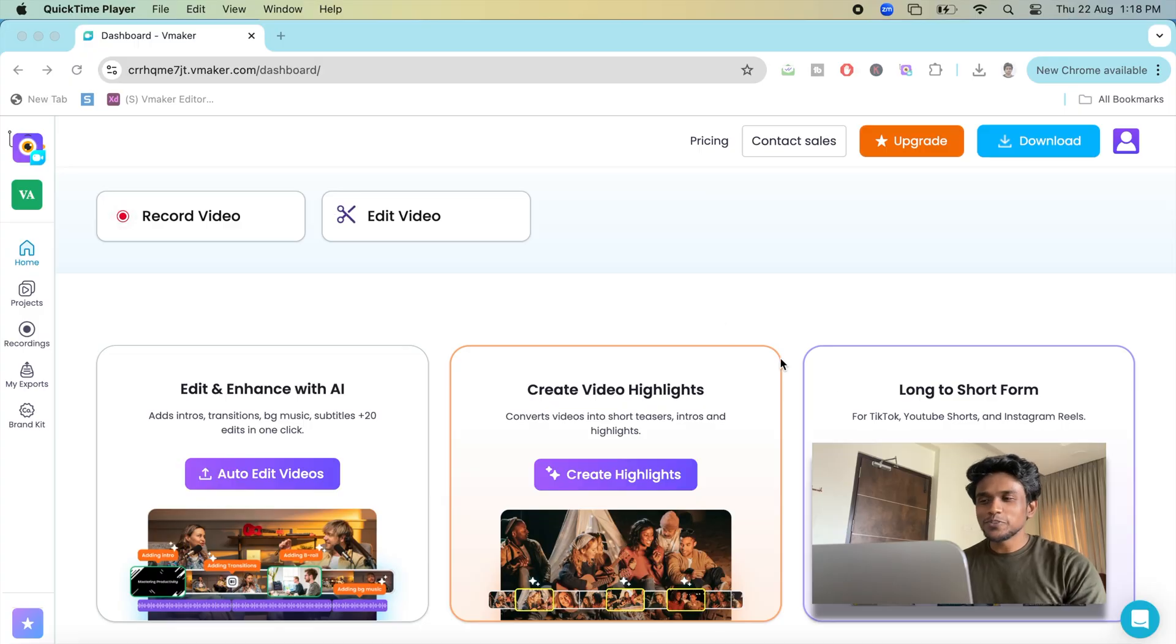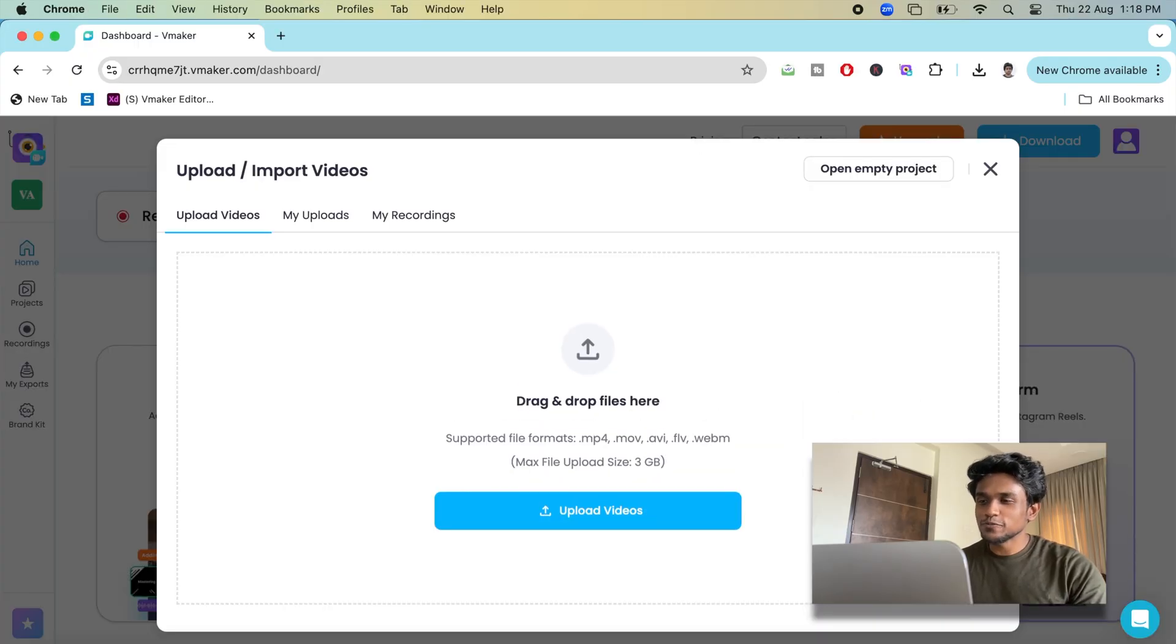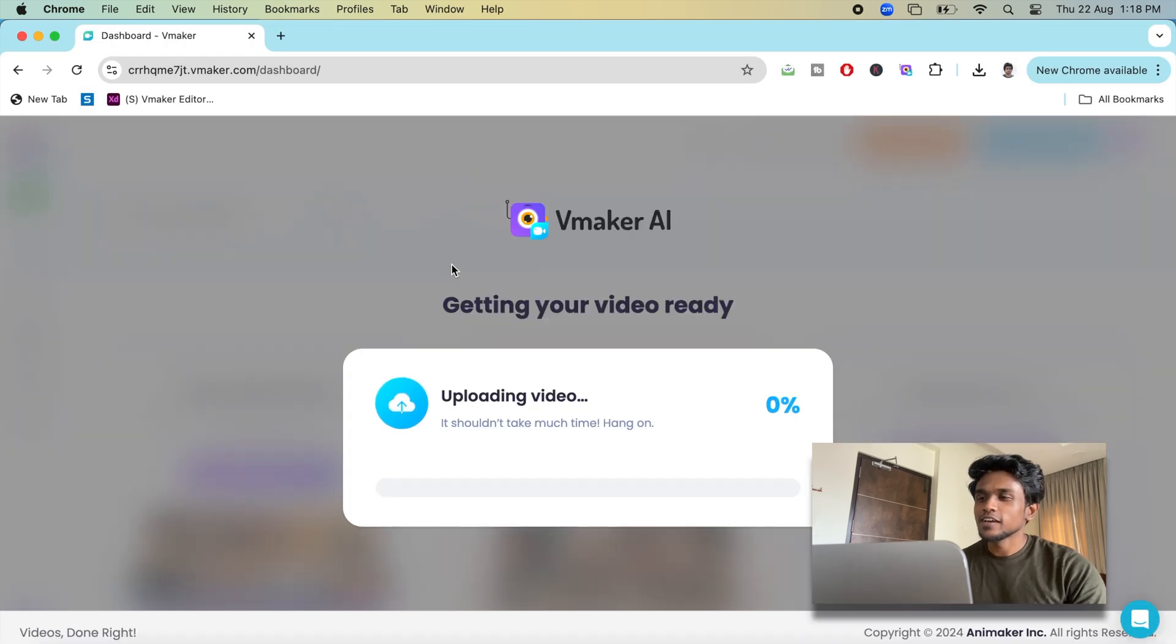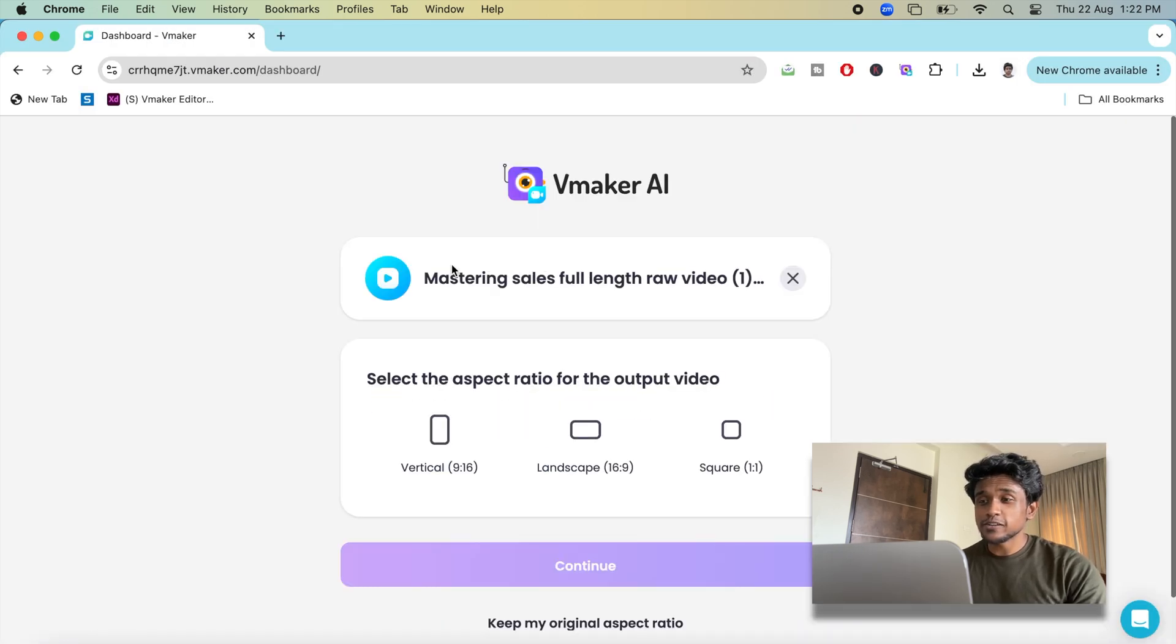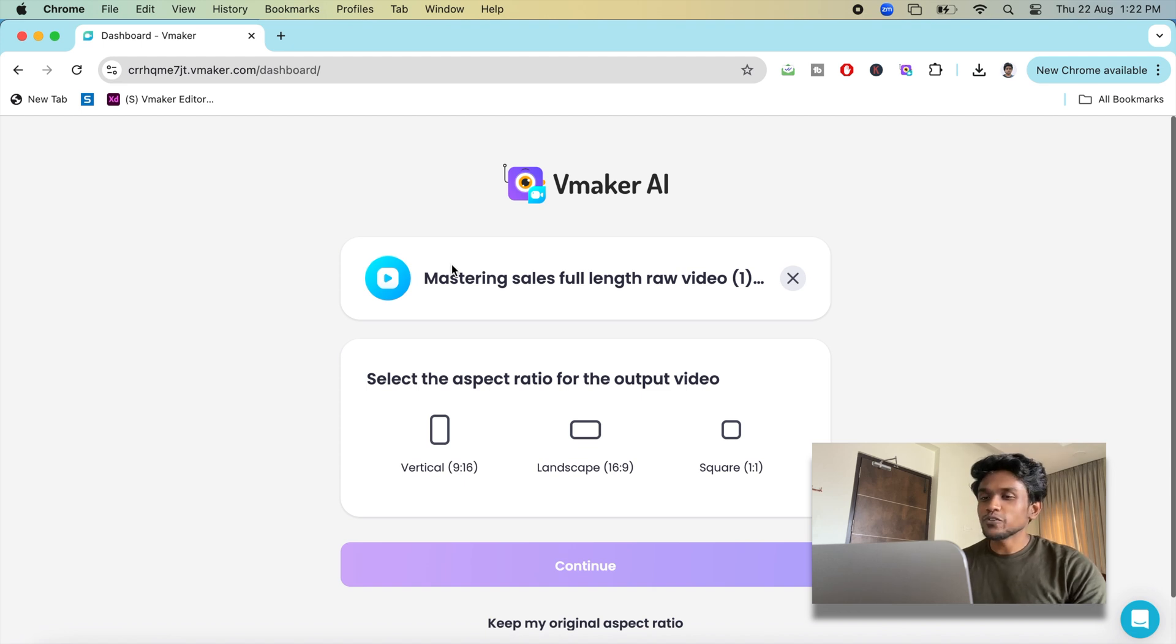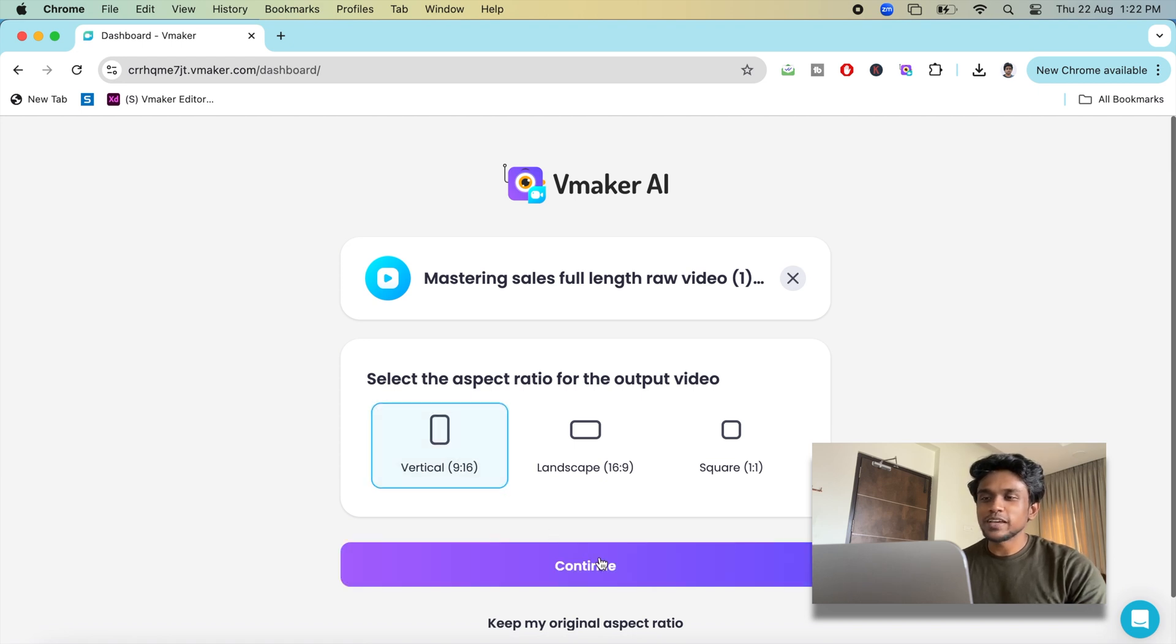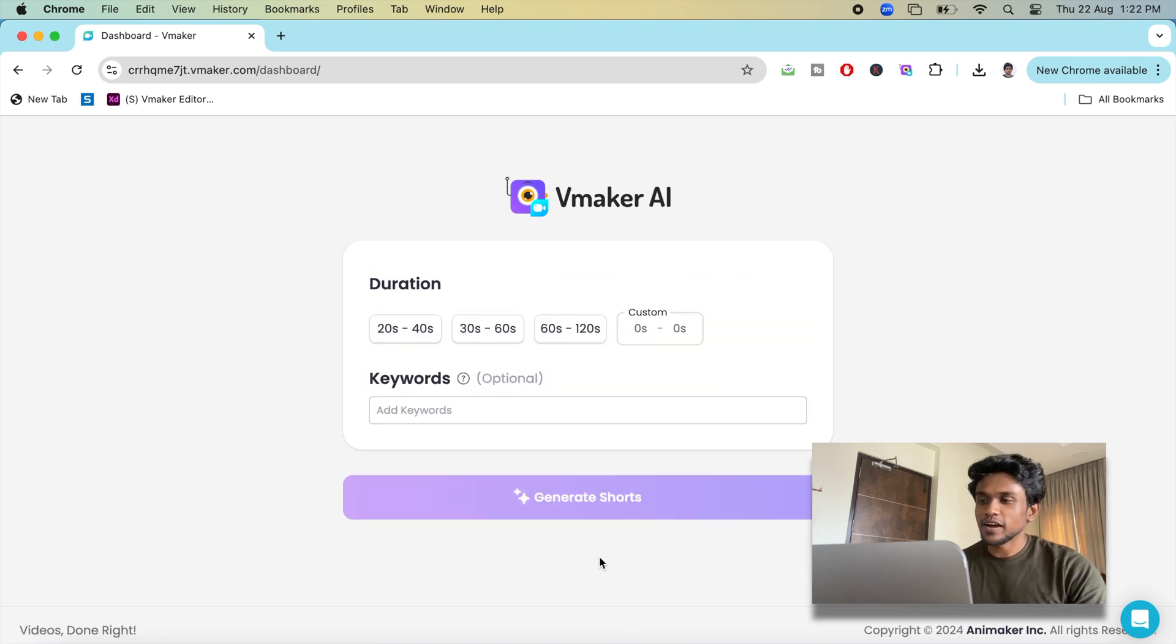Head over to vMaker AI and click on long to short videos. Upload the full length video from which you want to create shots. Your video is horizontal but you want to create a vertical video? Don't worry about resizing your video. Just pick the vertical aspect ratio here and your shots will be in vertical format.